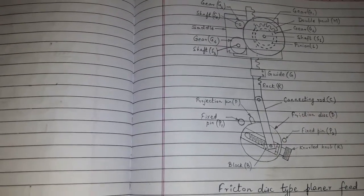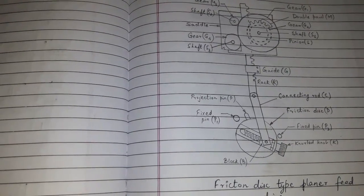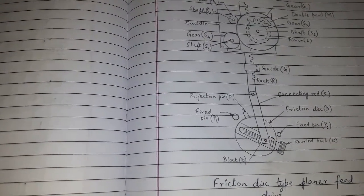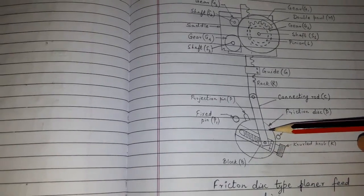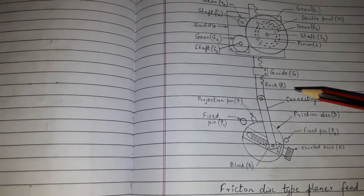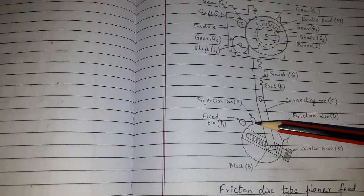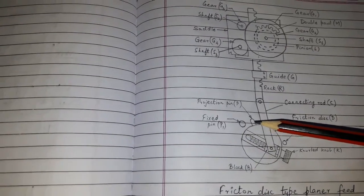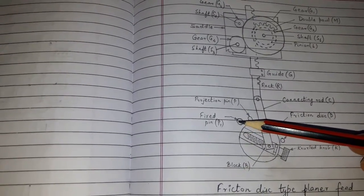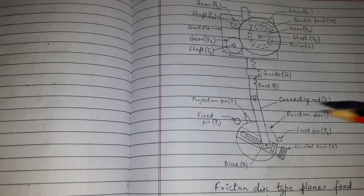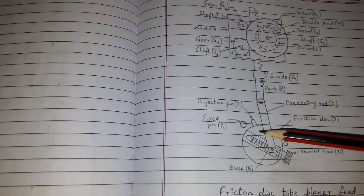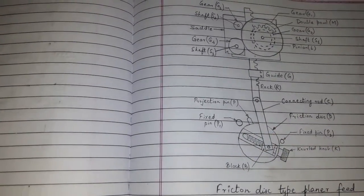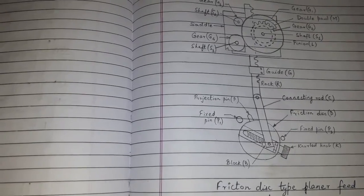When the table drive shaft starts rotating during the cutting stroke, the motion is transmitted to the disk. The projecting pin hits the fixed pin P1 which is fitted to the machine body. The disk starts slipping even though the drive shaft continues to rotate.